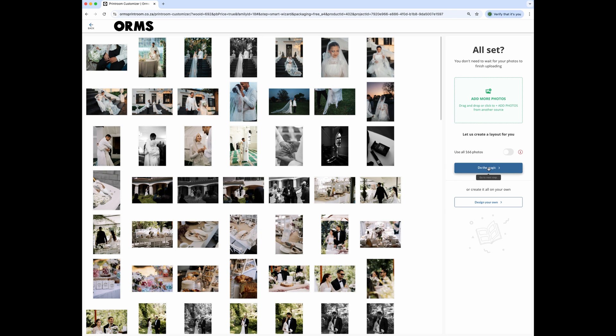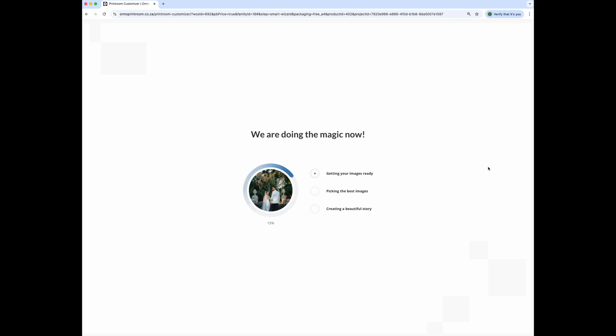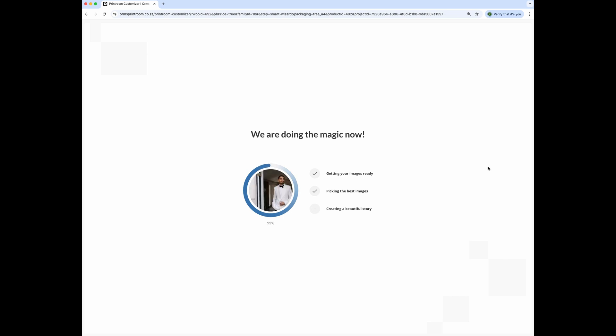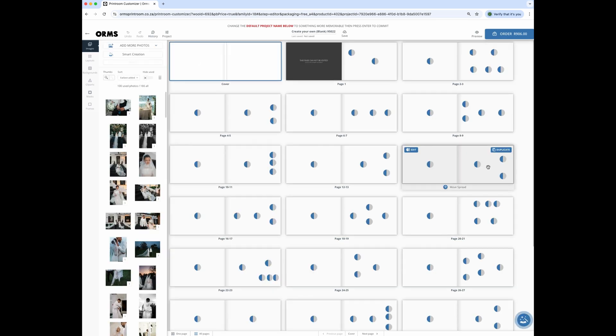Click on do the magic, or if you click on design your own, you will need to create the layout from scratch by yourself. The next step will take between 1 and 5 minutes depending on the amount of images you're loading and the size of the images. Once you get to 100%, your design book will open in the editing window.